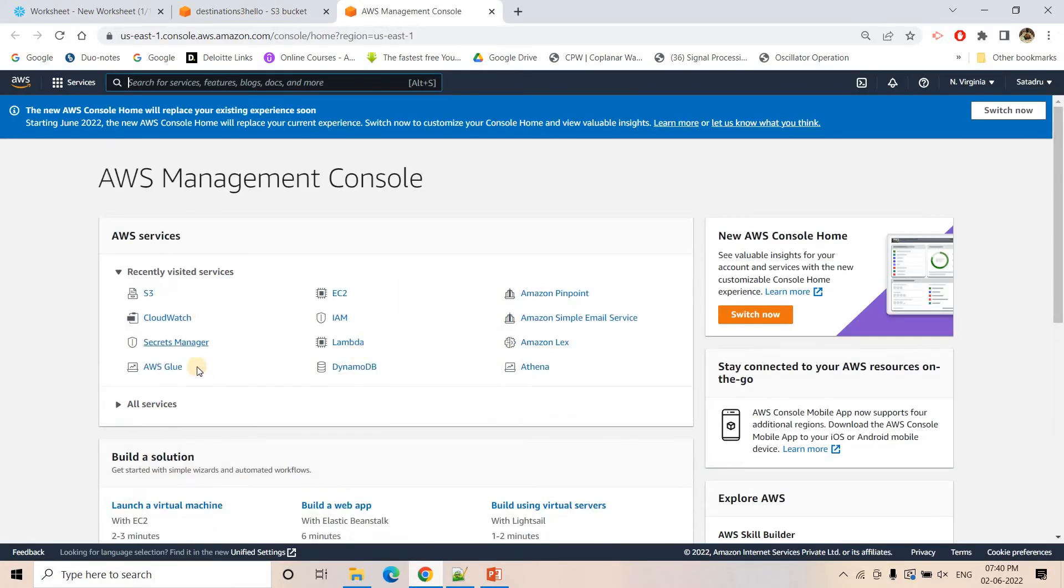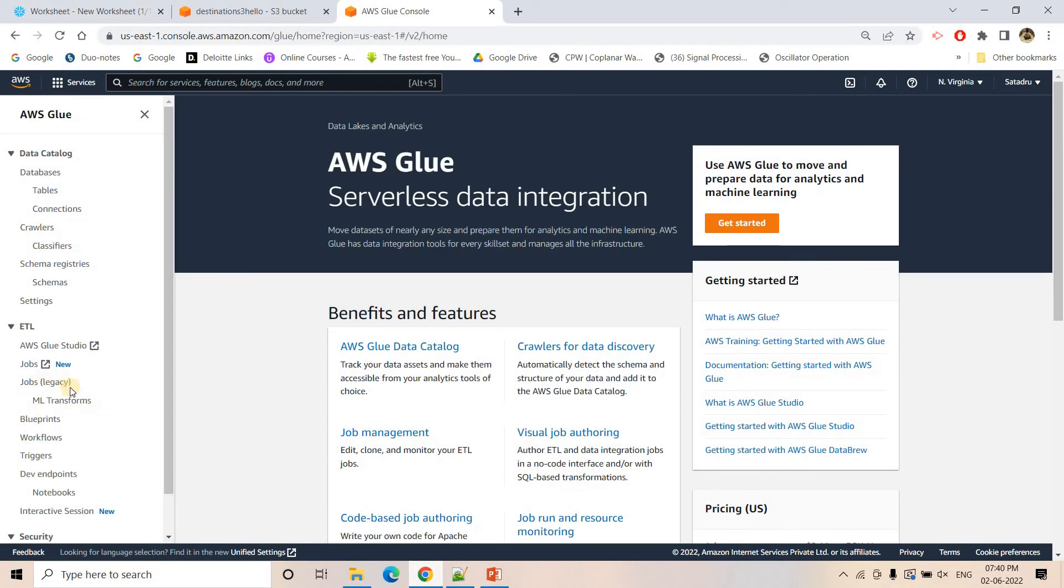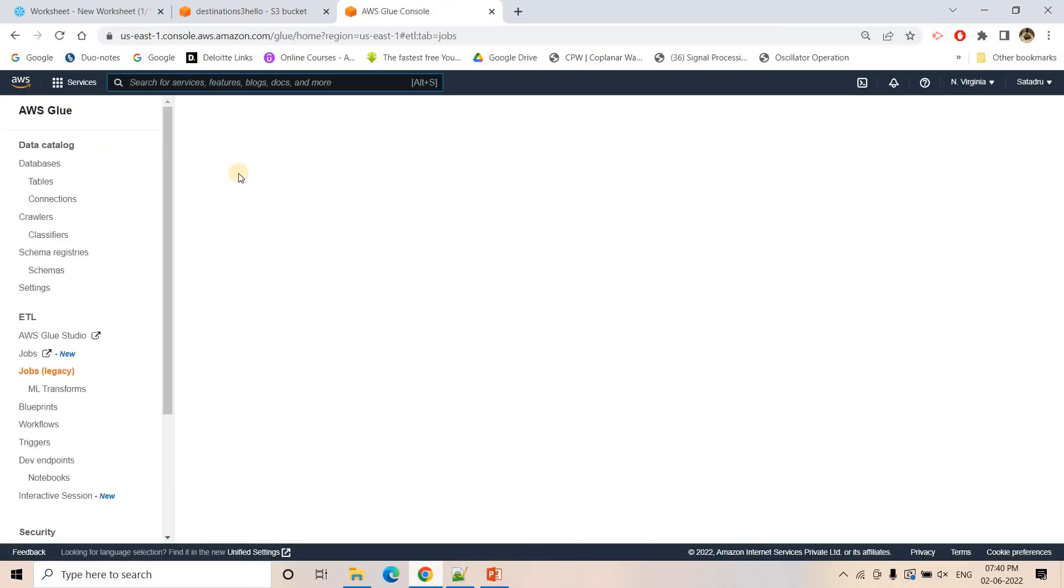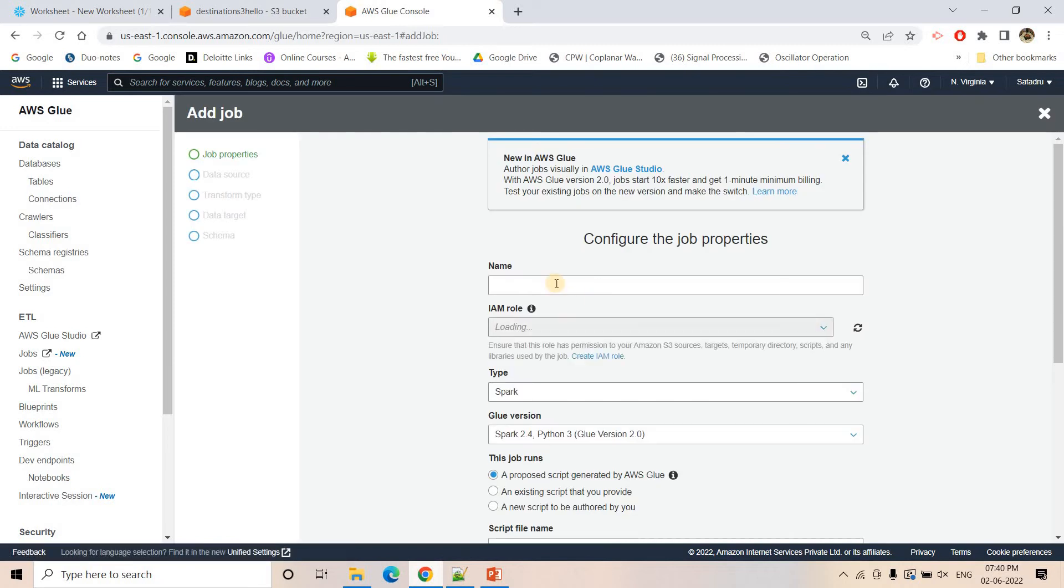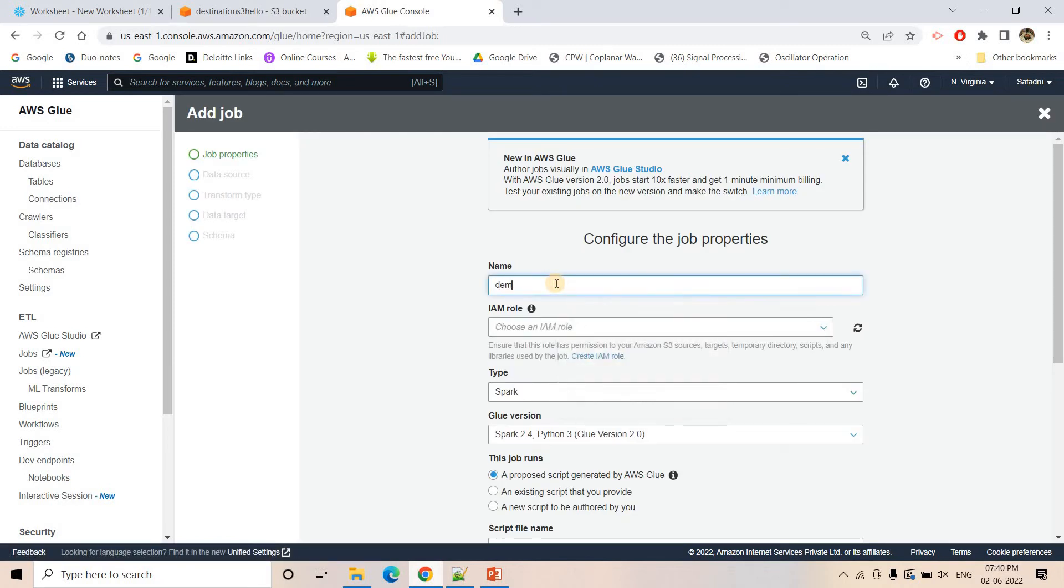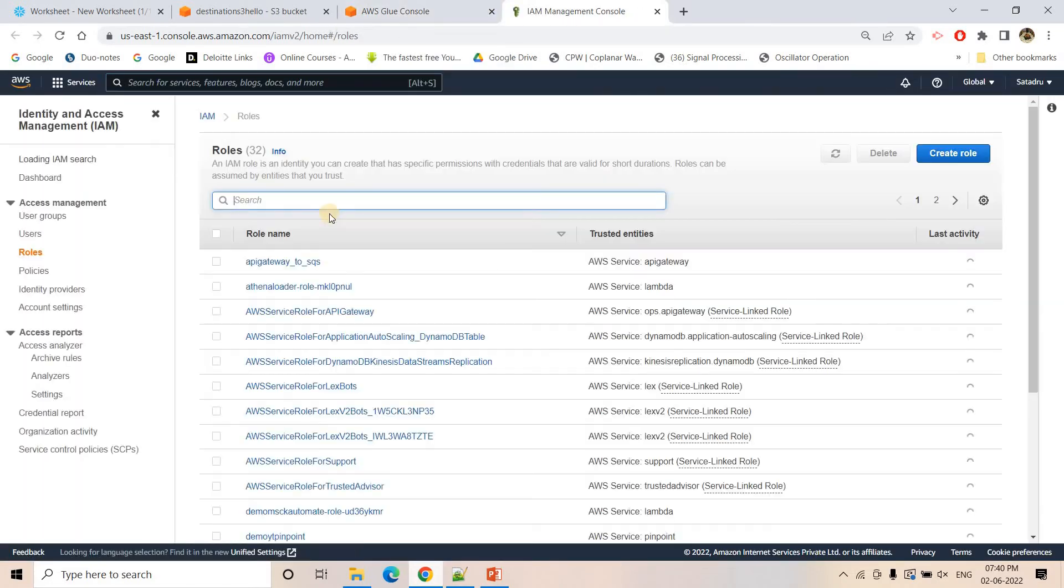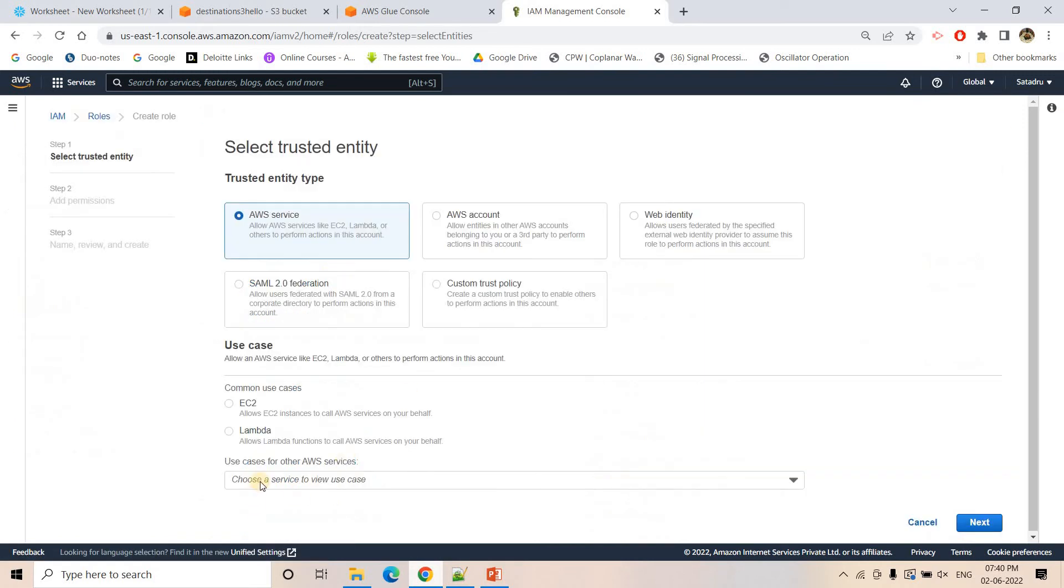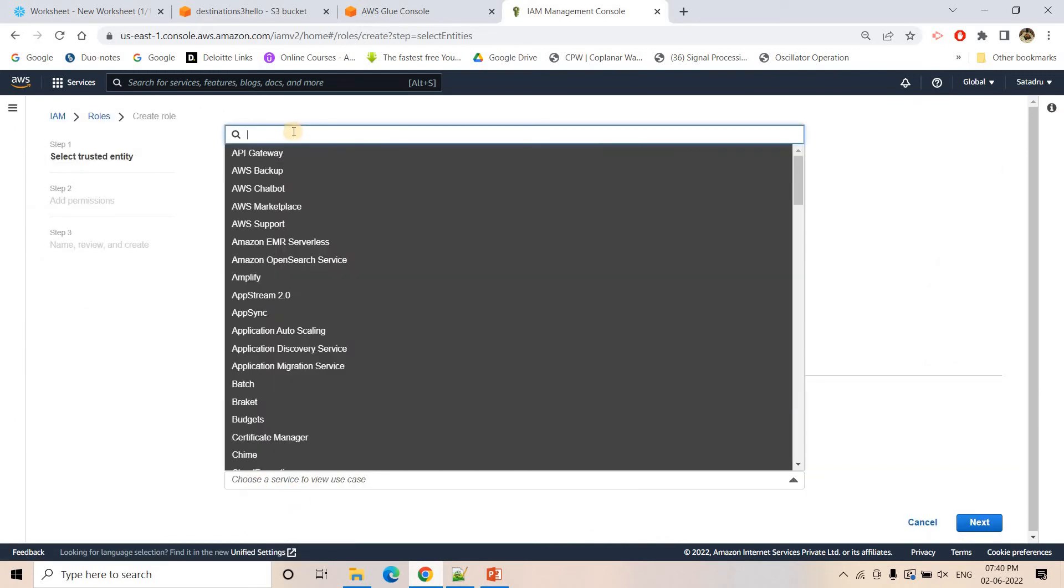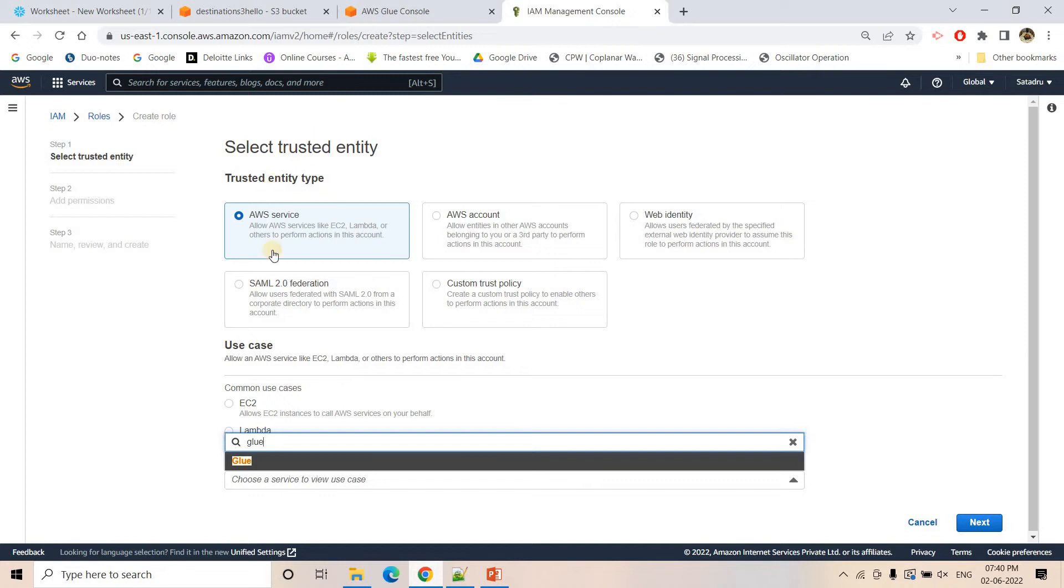I will go to AWS Glue. I will go to Jobs. I want to create a simple Python job, not a PySpark job. I will click on Add Job. Name I can give Demo Glue. For IAM role, I will create an IAM role. I am going to create a very simple IAM role. I will go to Create Role and I want to create for Glue.